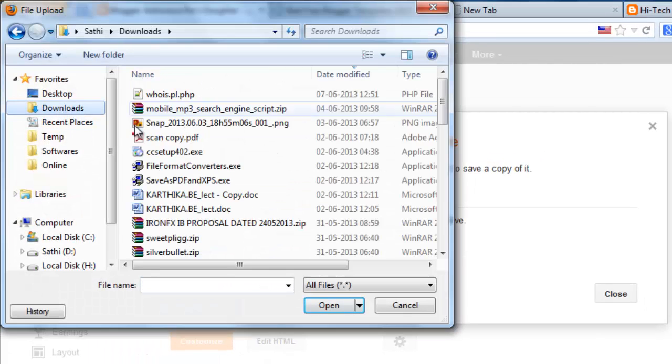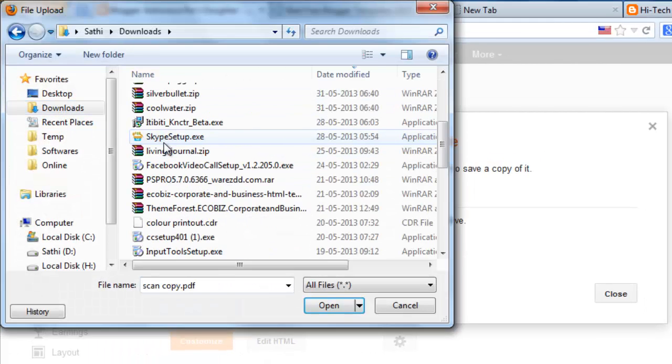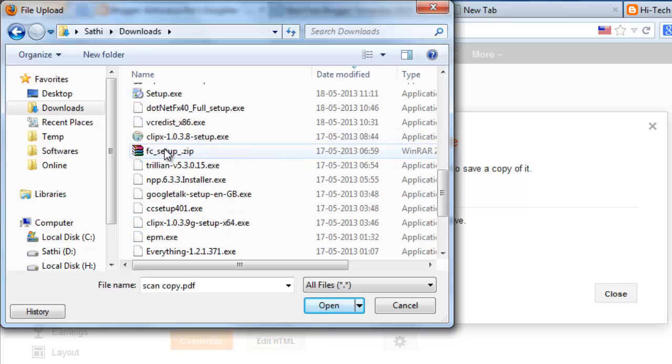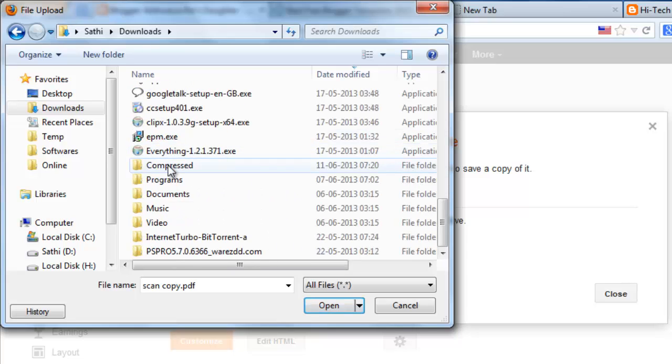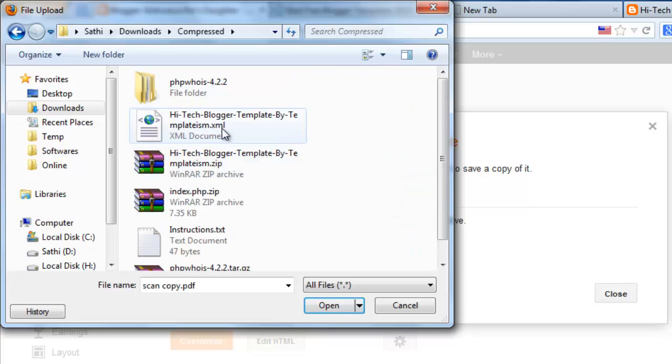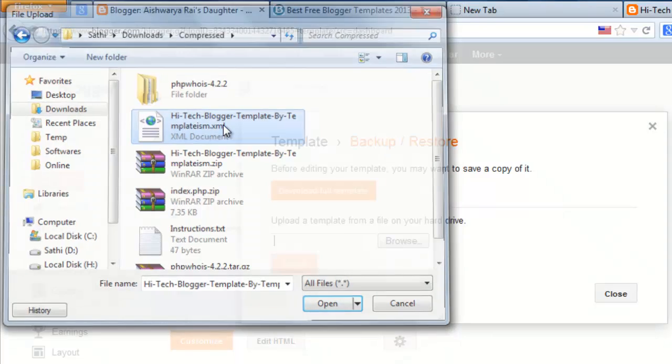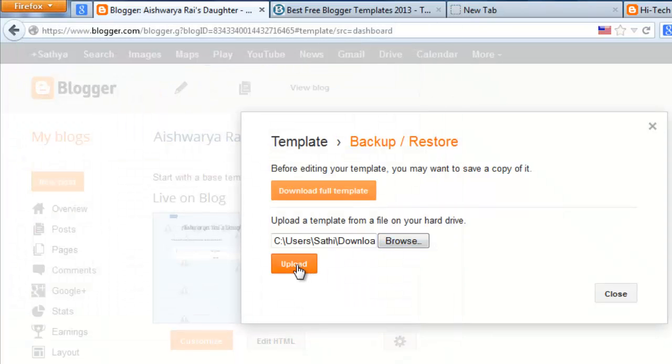Then select that XML file where it's stored. I think it's stored in this area. Select this XML file. Click upload.